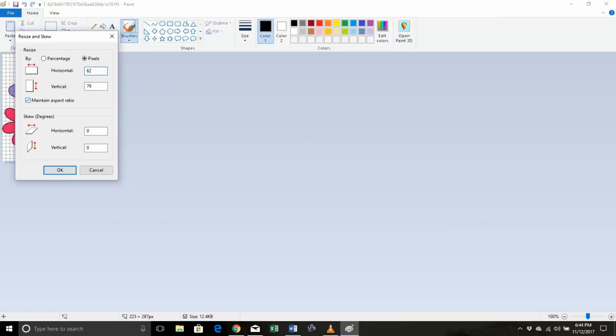But if you want yours a different size, just uncheck the maintain aspect ratio and you can put whatever size you want. Just remember you may cut off some of the squares if it's too big when you go to print it.